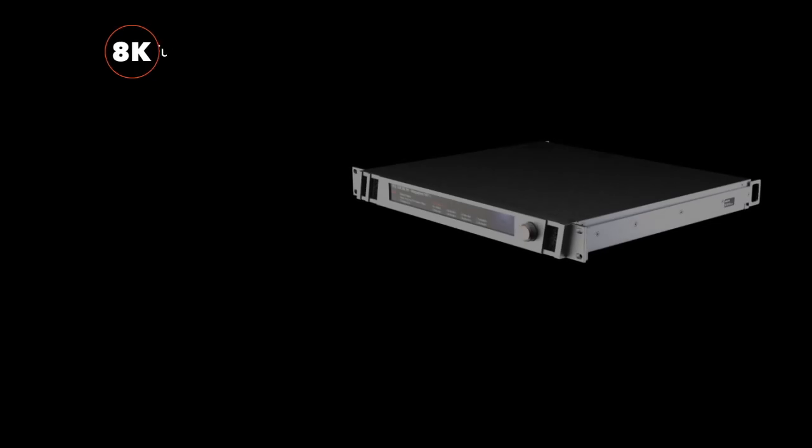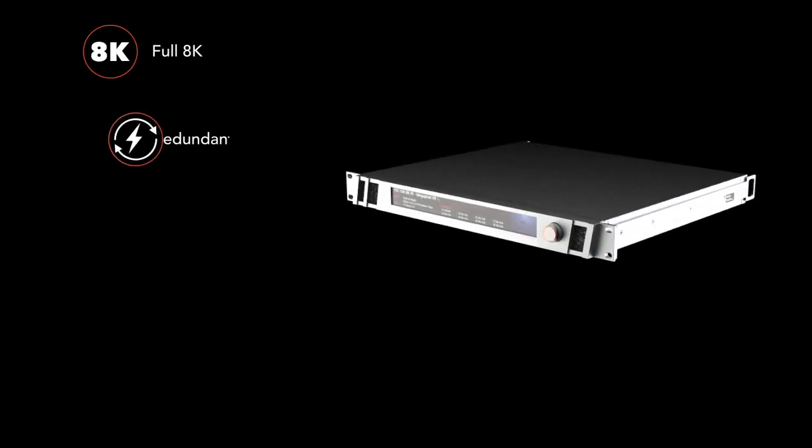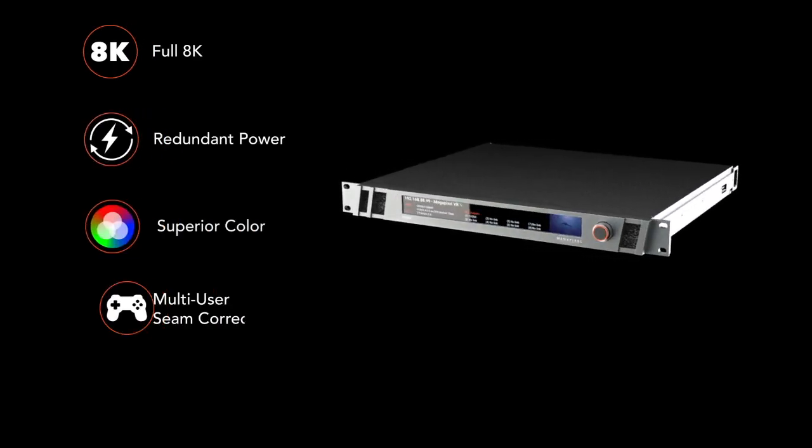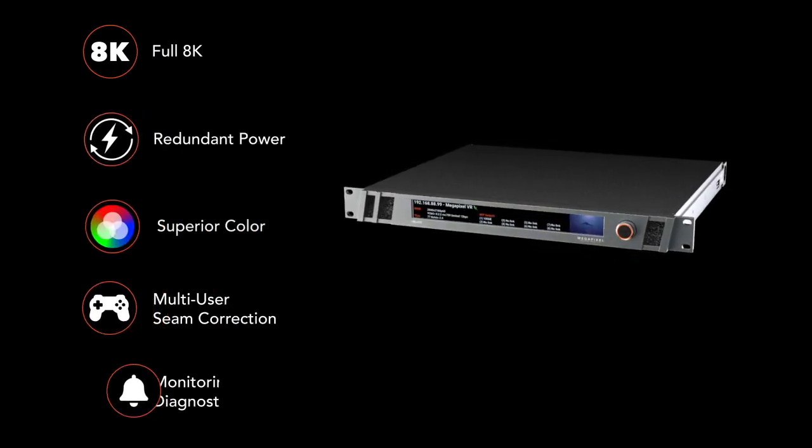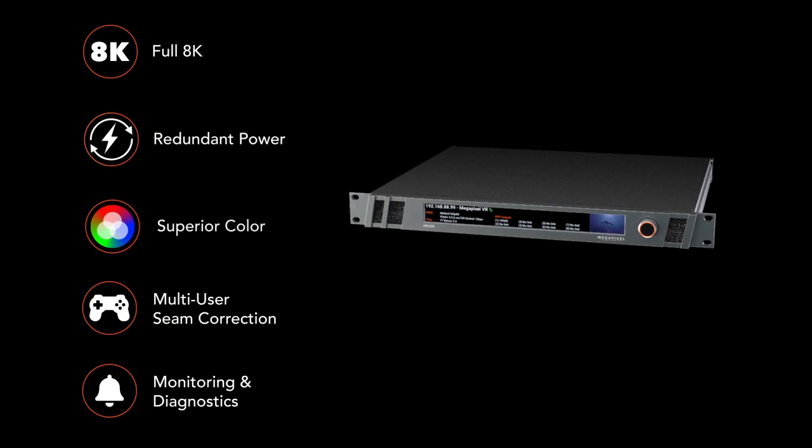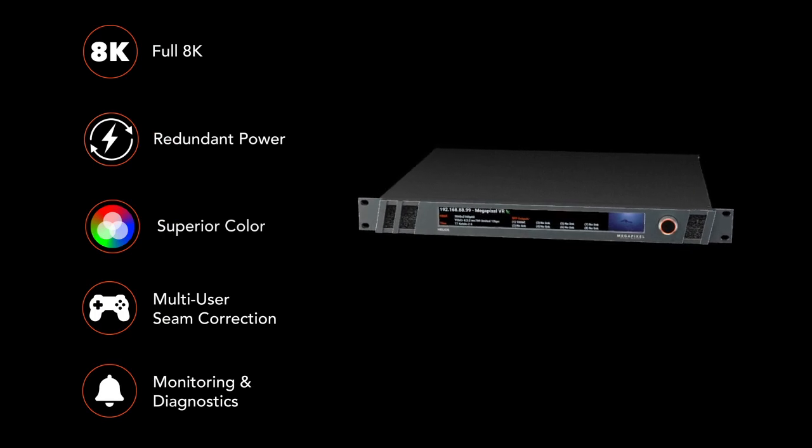Helios is available now for a variety of existing display products or custom integrations. Visit us at MegapixelVR.com to learn more.